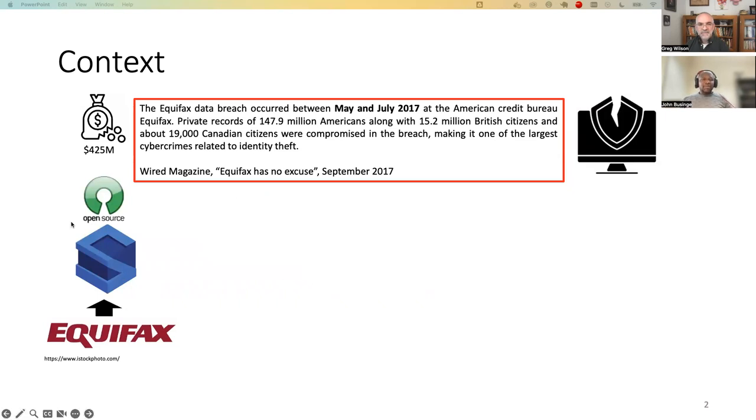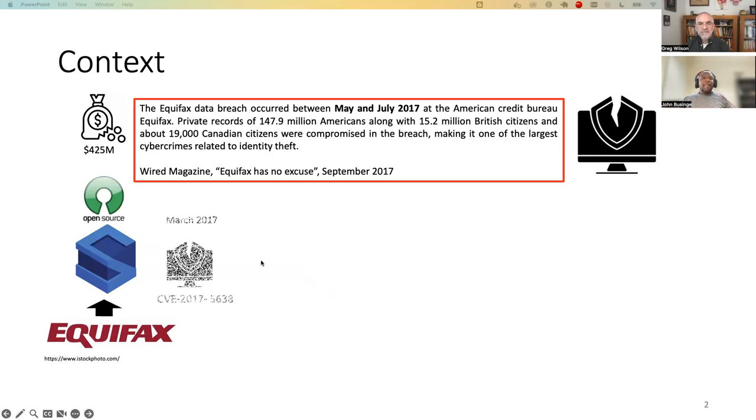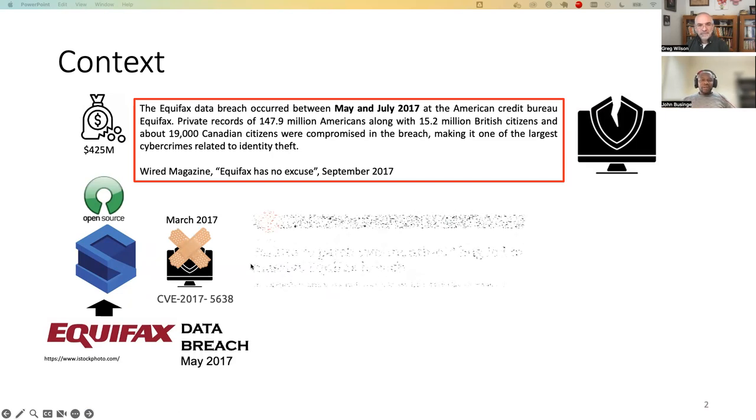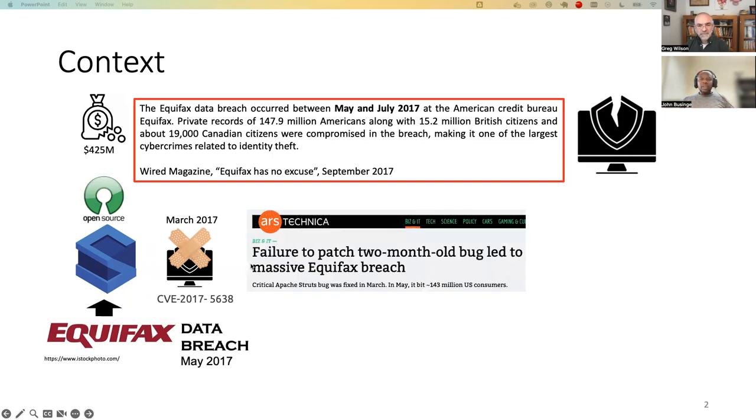Equifax has a dependency on an open source software called Apache Struts. Apache Struts identified a vulnerability in March 2017, which was fixed almost immediately. However, Equifax delayed to update the dependency, and two months later, Equifax was identified with a data breach.